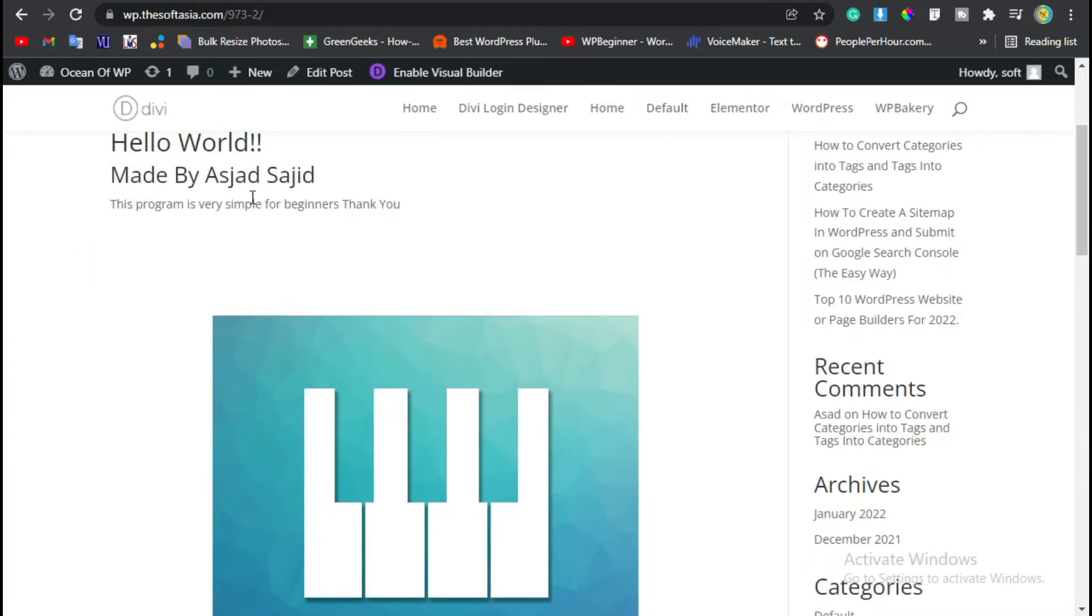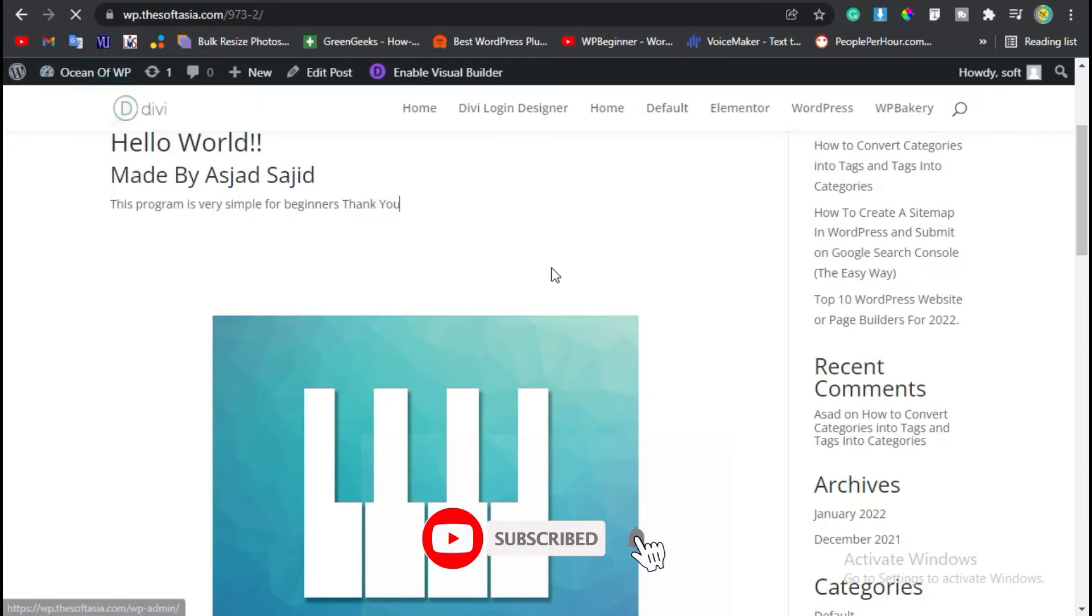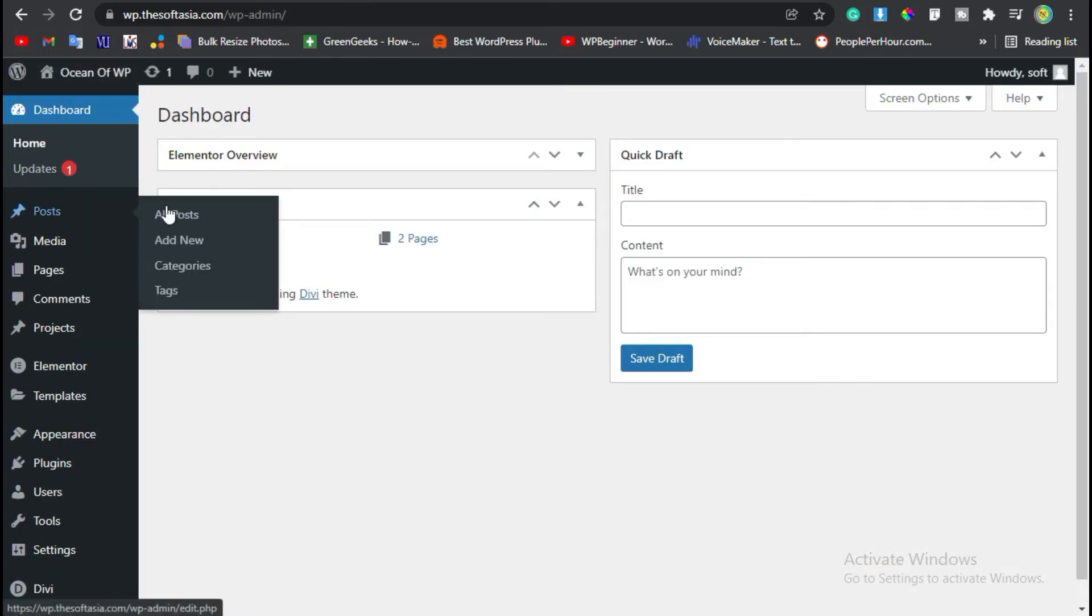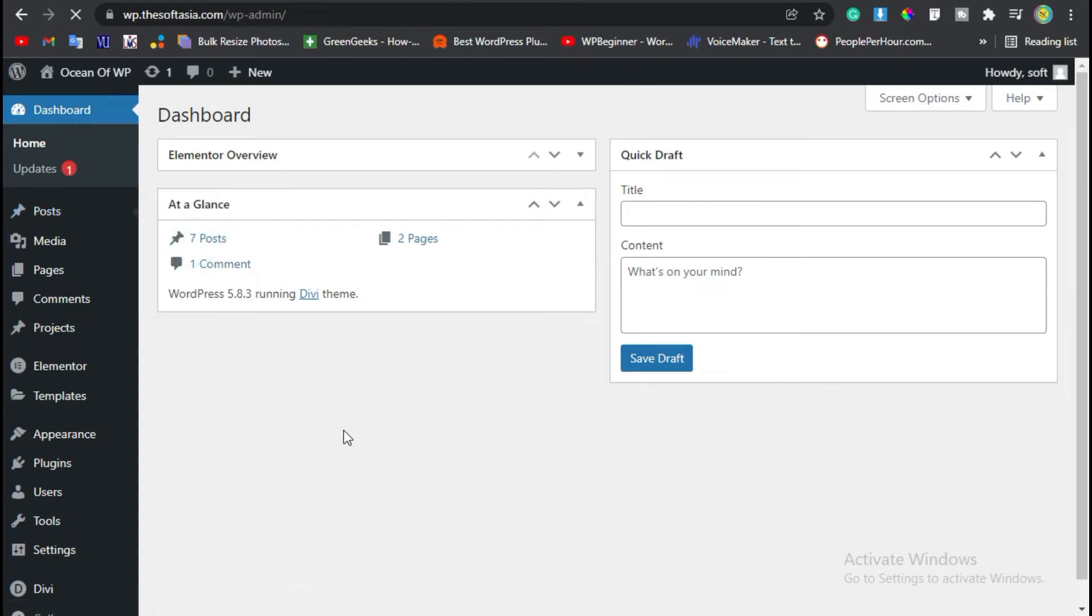To add HTML content, first you need to log into the dashboard. Once you've successfully logged in, hover over Posts and click on Add New.